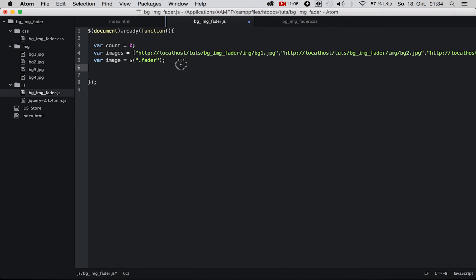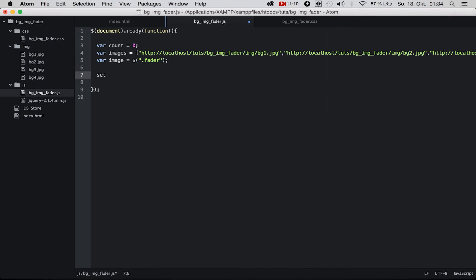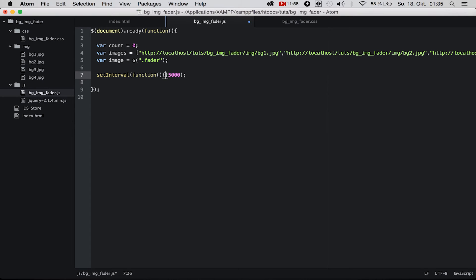Now we have a function called setInterval so we can set an interval. Inside this, every three or five seconds, the code inside the function runs. The second parameter is in milliseconds, so one second is 1000 milliseconds. This is five seconds because it's 5000 milliseconds. We make a function as the first parameter.